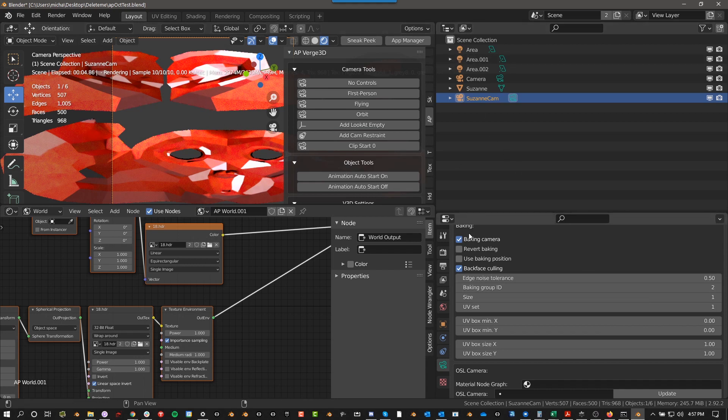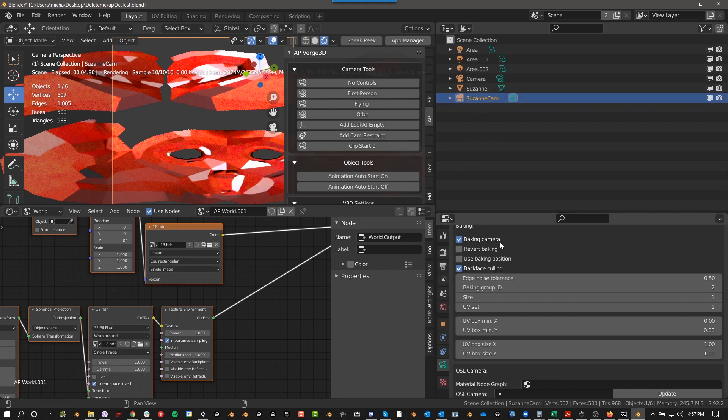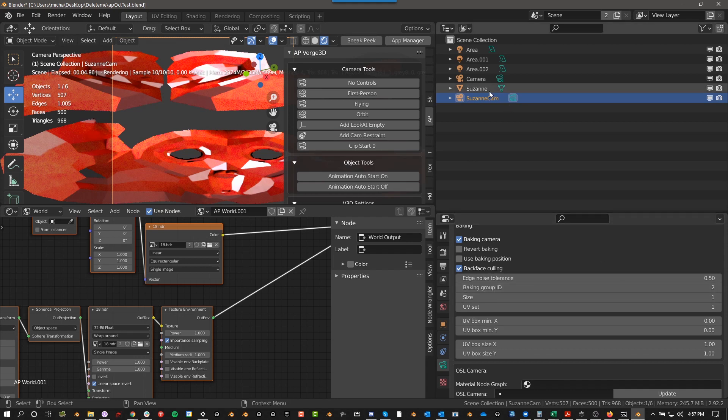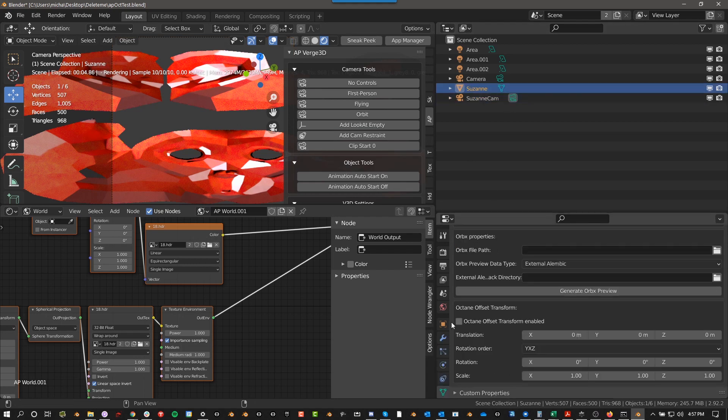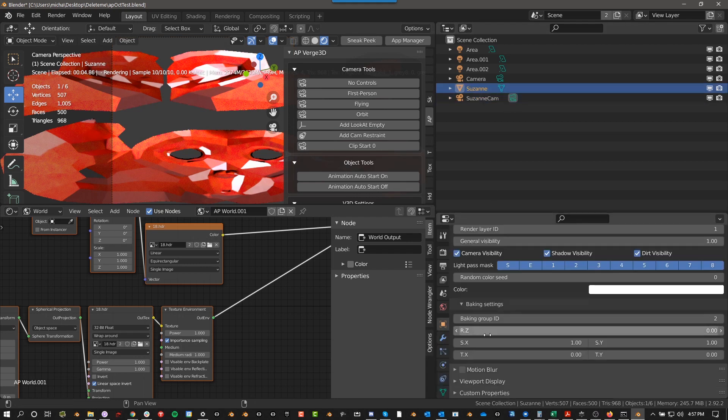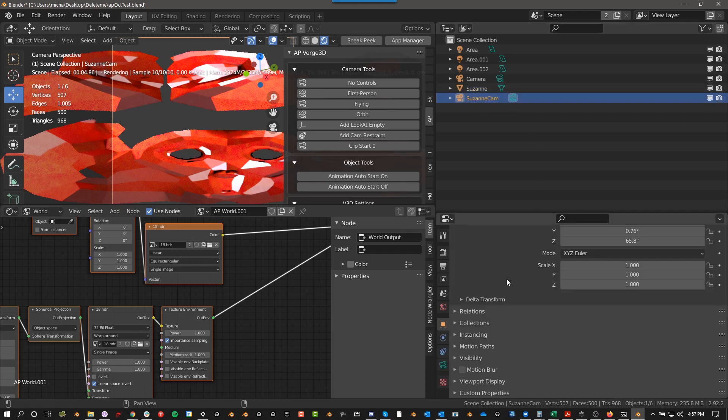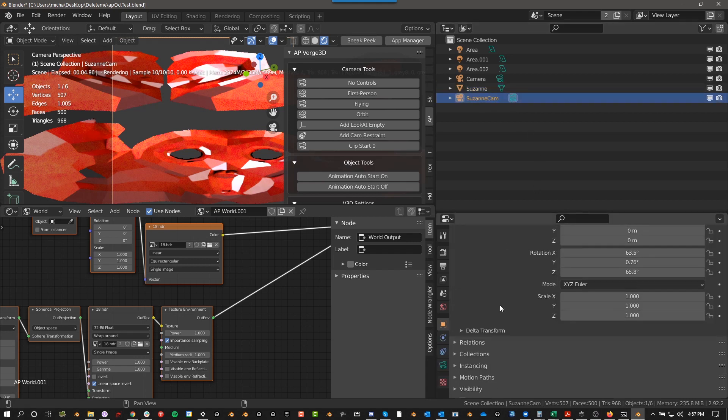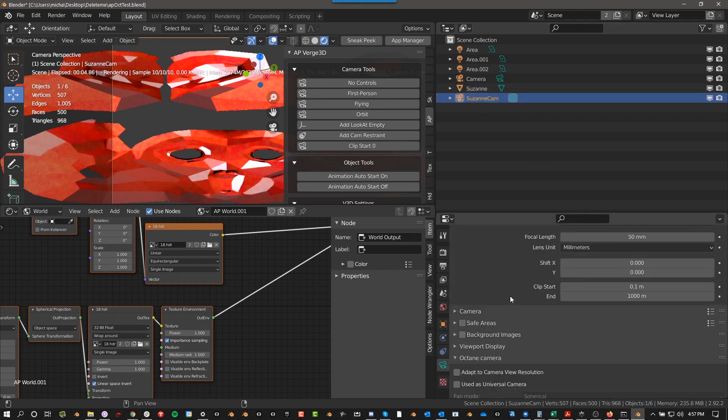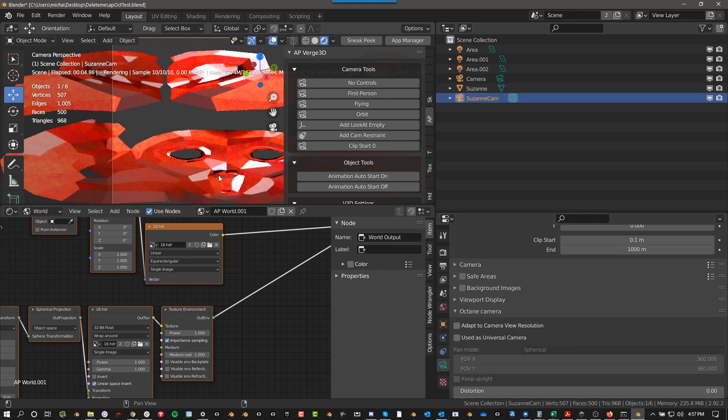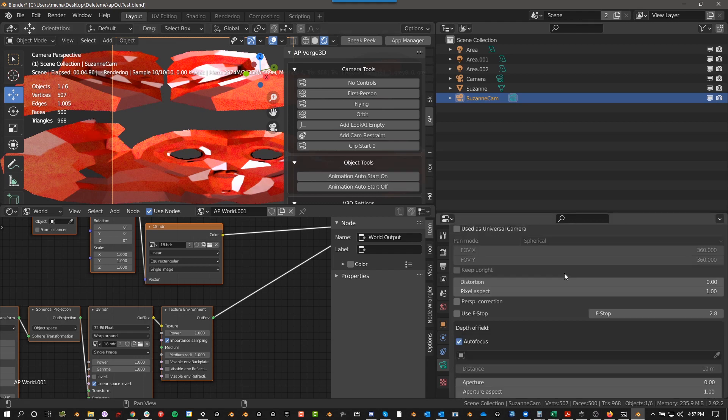In our case, we had one, so it created baking group ID two. It changed. So it changed the camera to a baking camera. First of all, it changed the camera baking group ID to two. It changed the items group, baking group ID to two. And now, yeah, now you can sort of see what we're getting here.